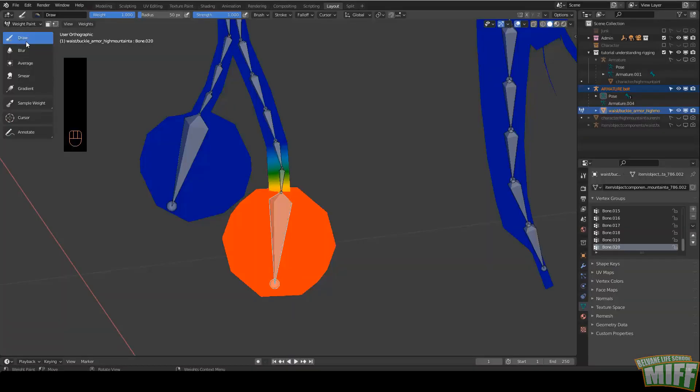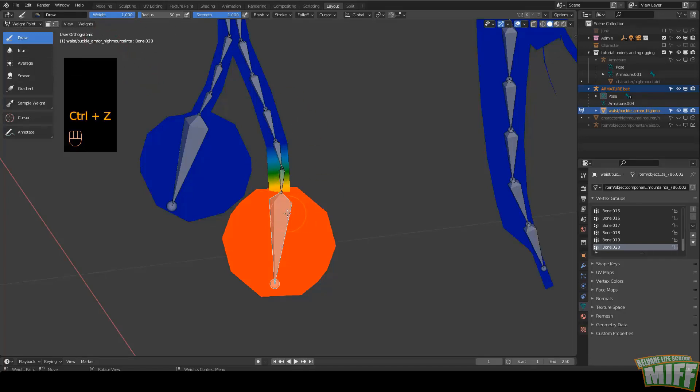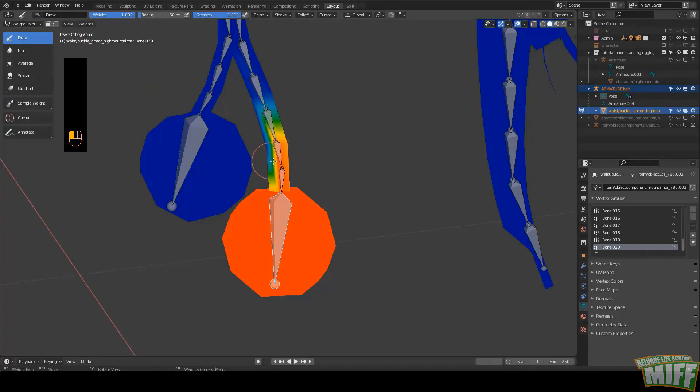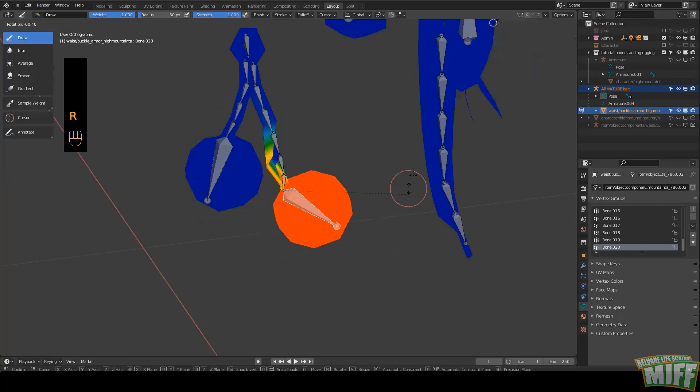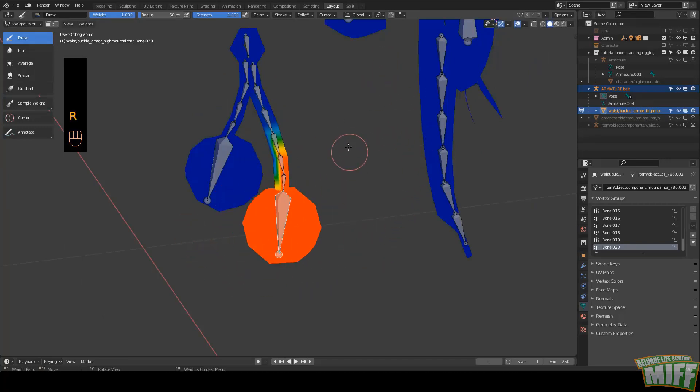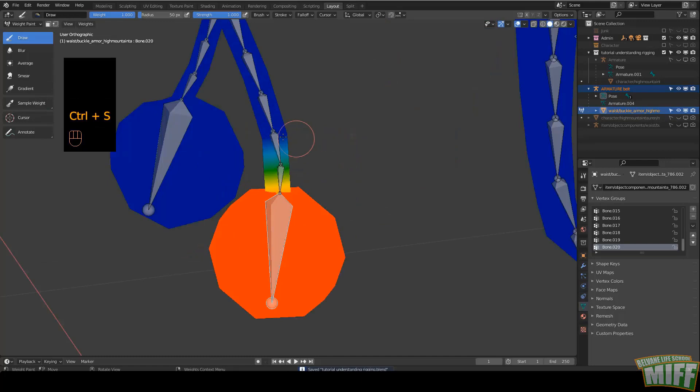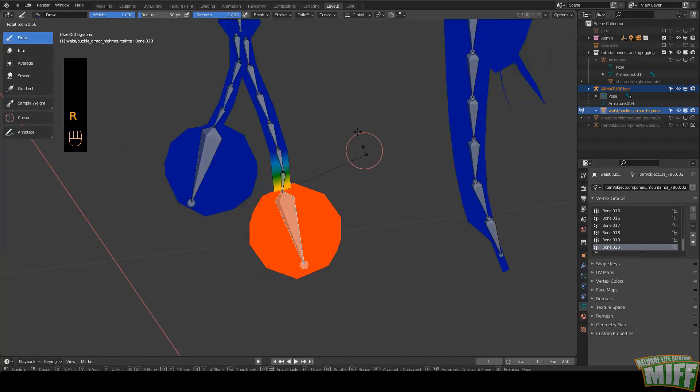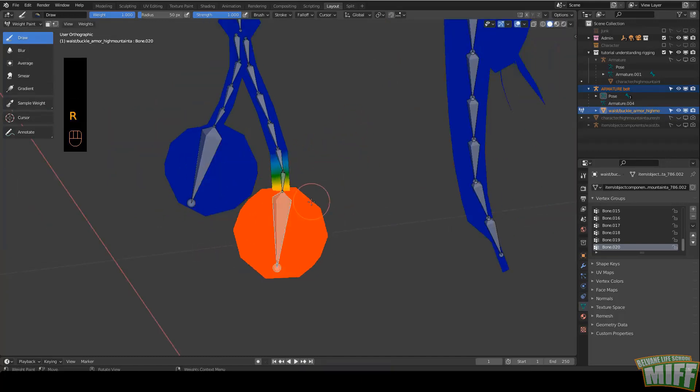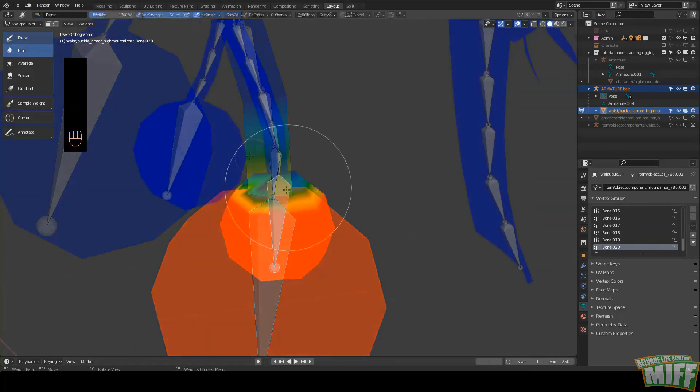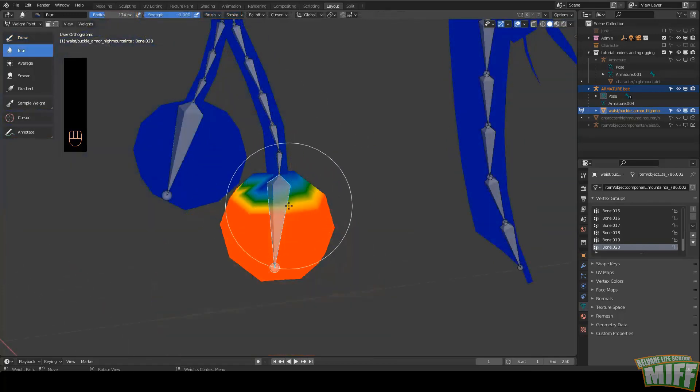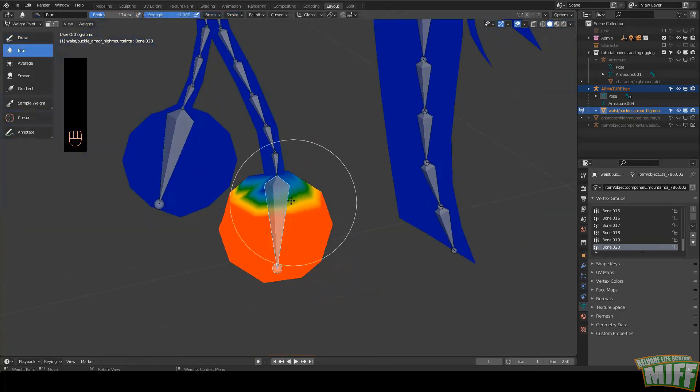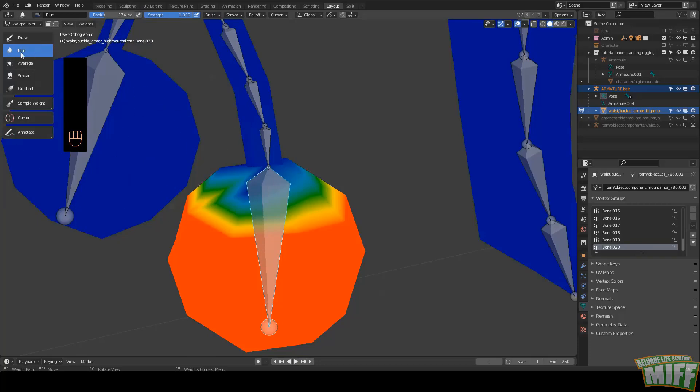Since we're here in Weight Paint mode, we can draw with a weight of 1. For example, if I have this bone selected, I can draw like this, and now I added these vertices to be affected by it. This is terrible. Let's delete it. Right now I want to delete those vertices because I don't want the end of the chain to move with a ball, of course. We can remove the weight on those vertices by painting over them with a brush set to a weight of 0 and soften the transition with a blur brush.